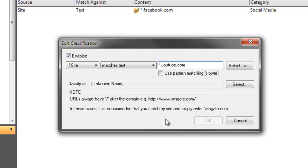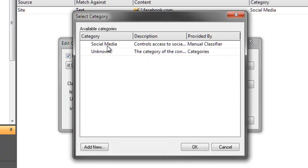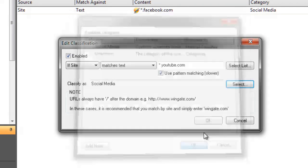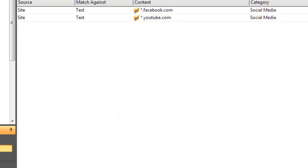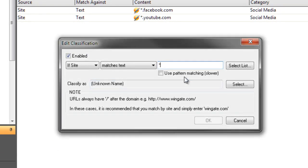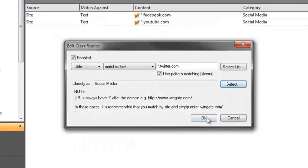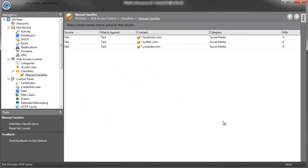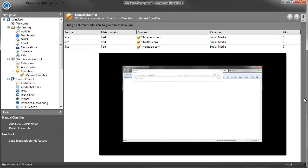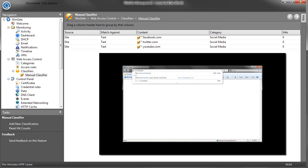I'll also just quickly add YouTube and Twitter while we're here. Now if I open a browser and go to Facebook.com, I can see in my manual classifier that this site has been hit.